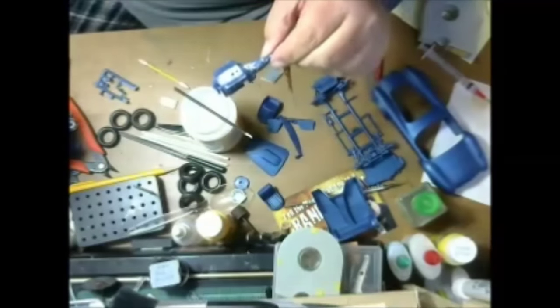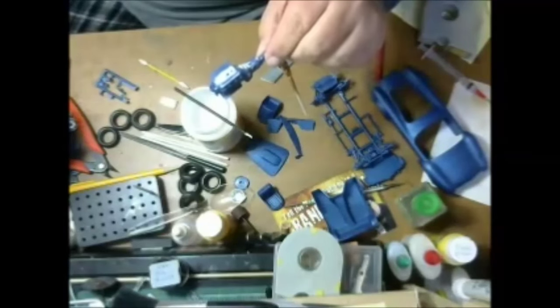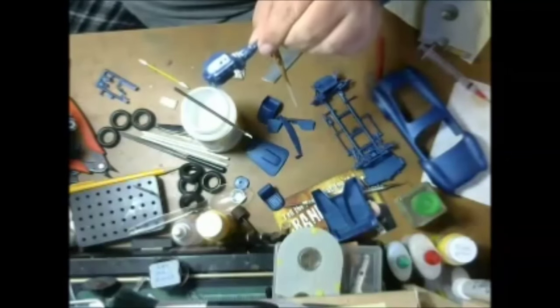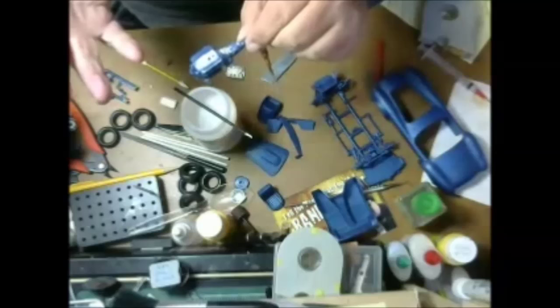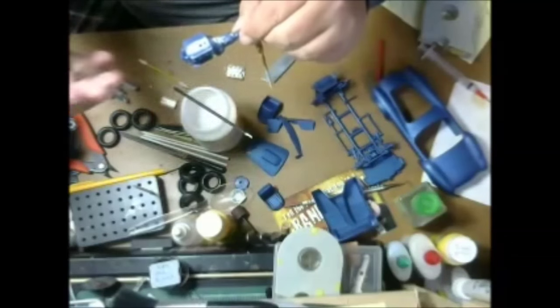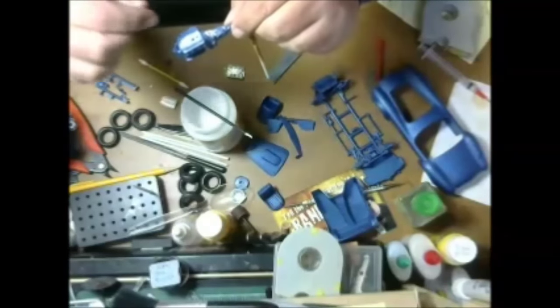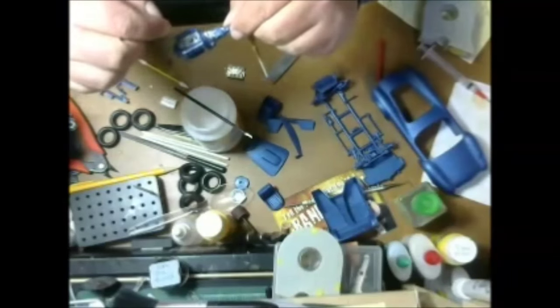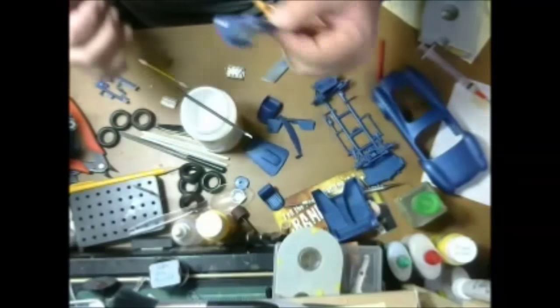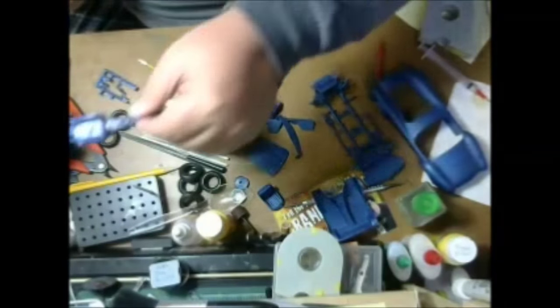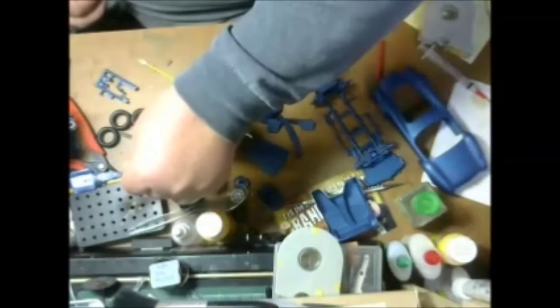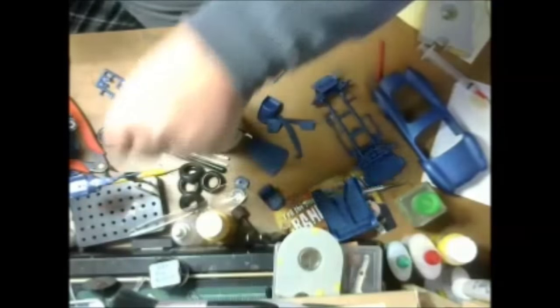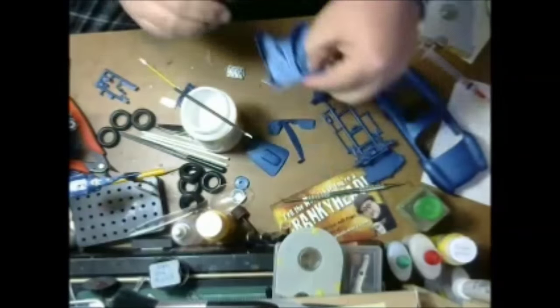You can tape it up and then cut it and everything, but with this glue it just makes it so the paint doesn't bleed underneath it, or as you're peeling it up it doesn't stick to other paint and peel it off the sides.